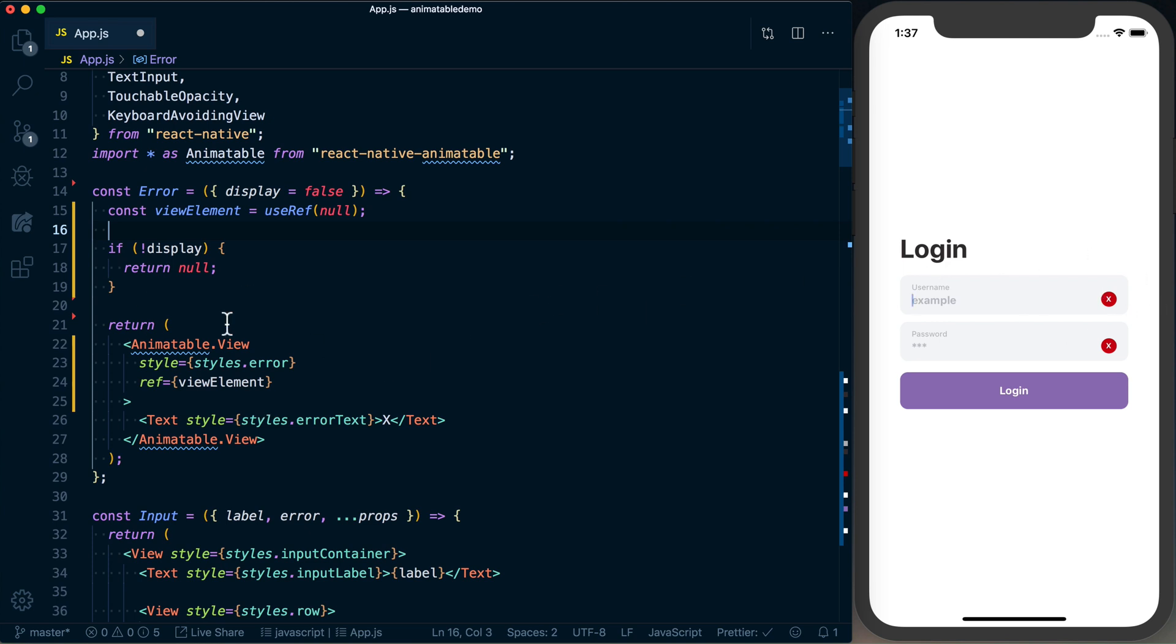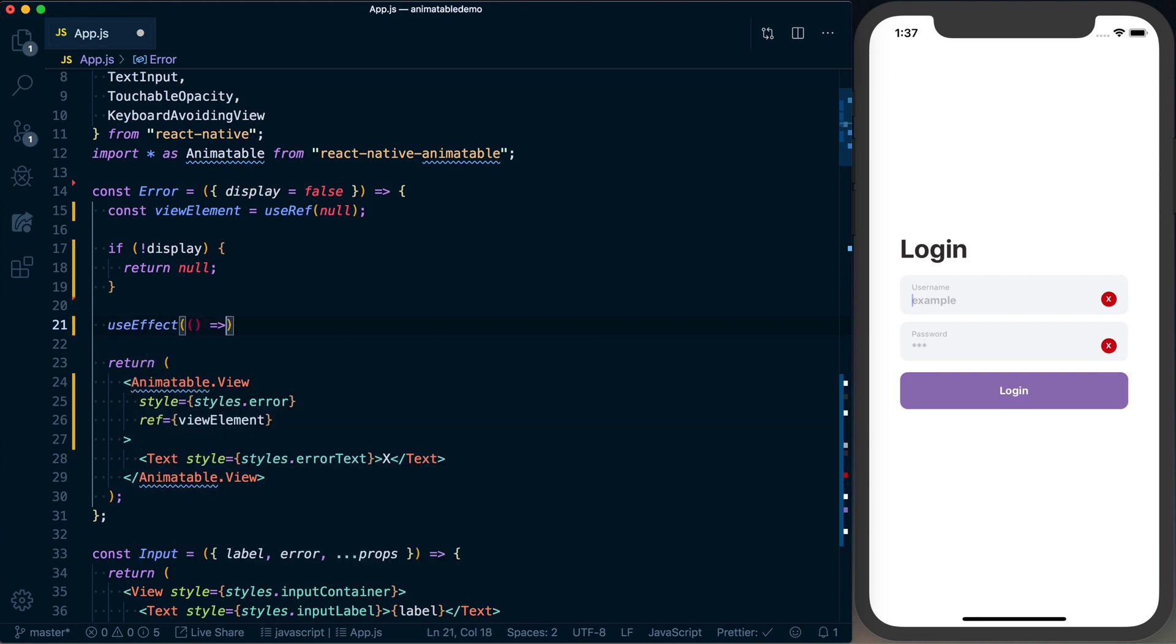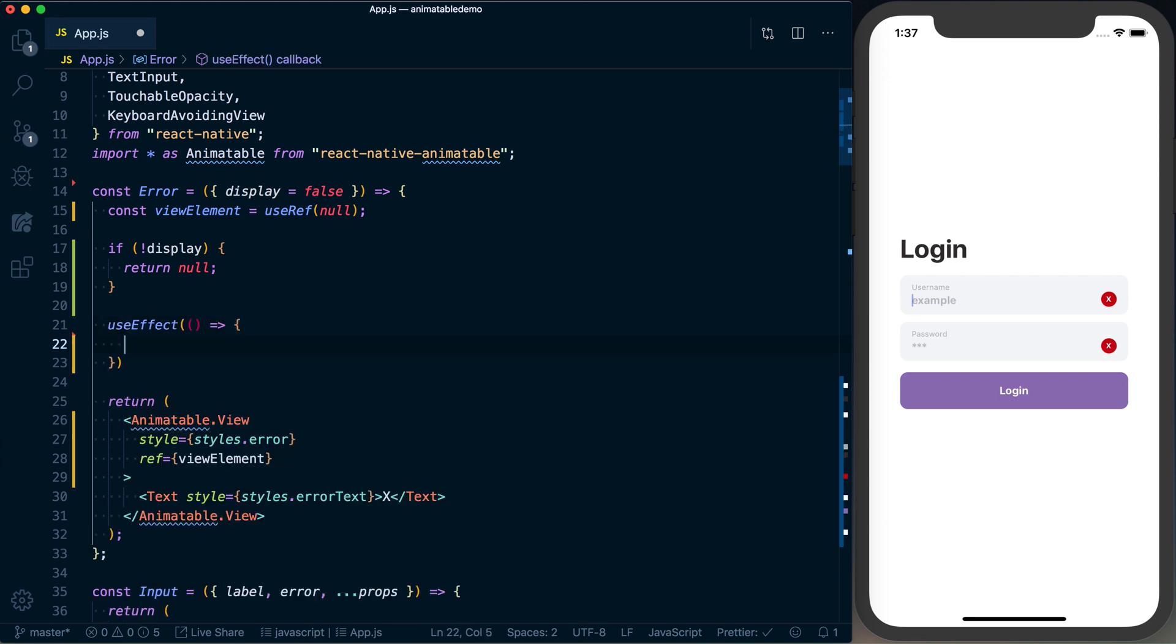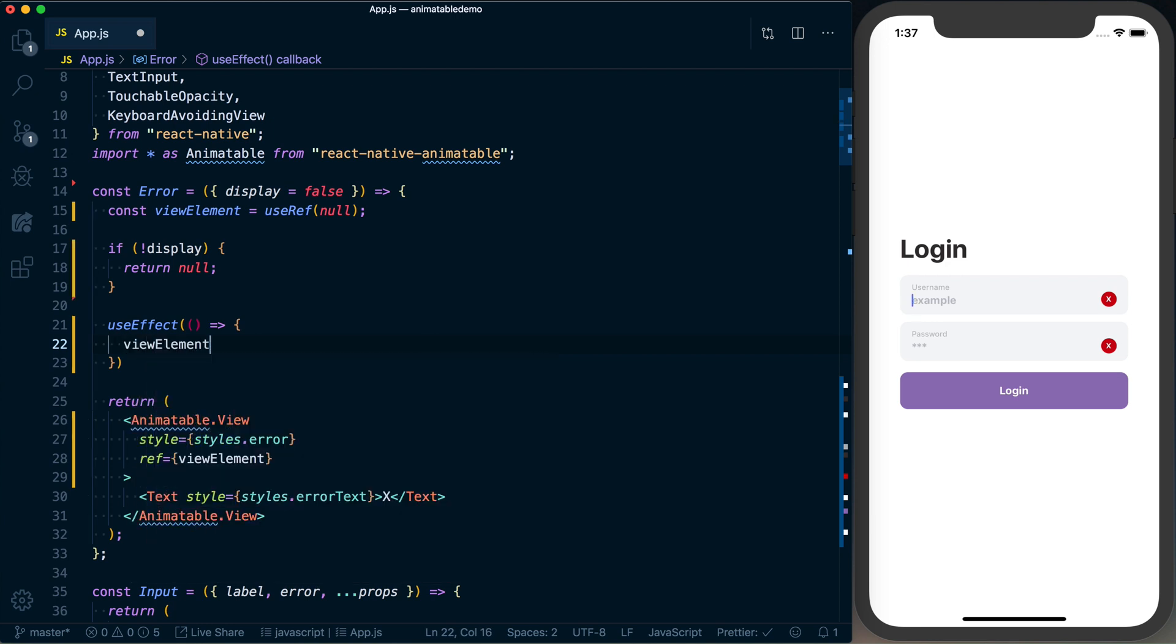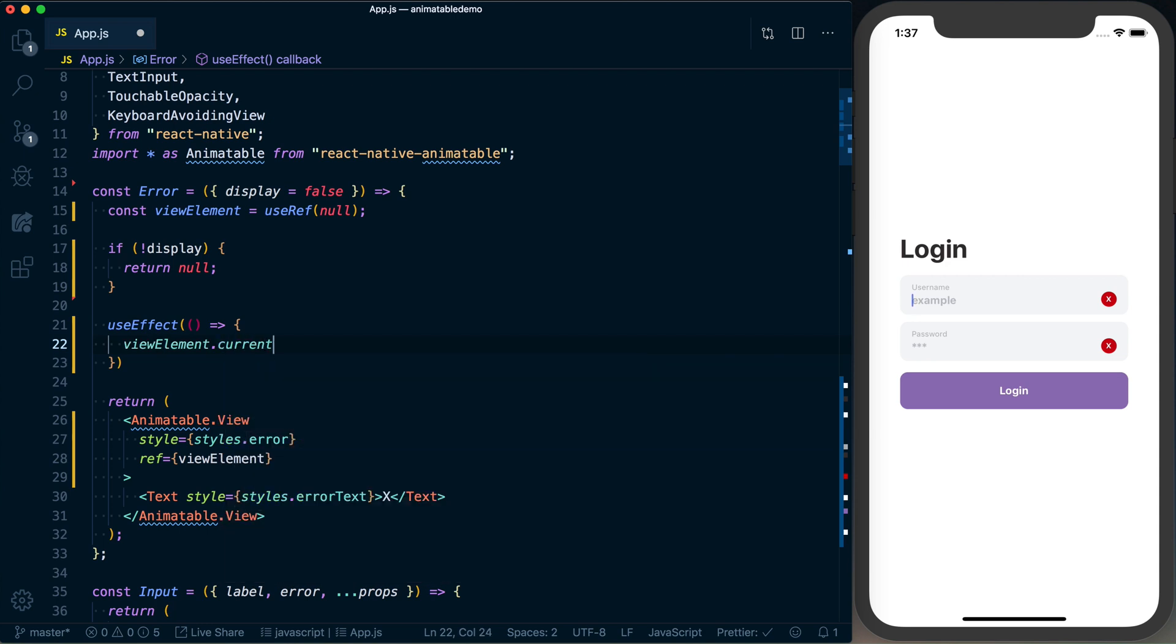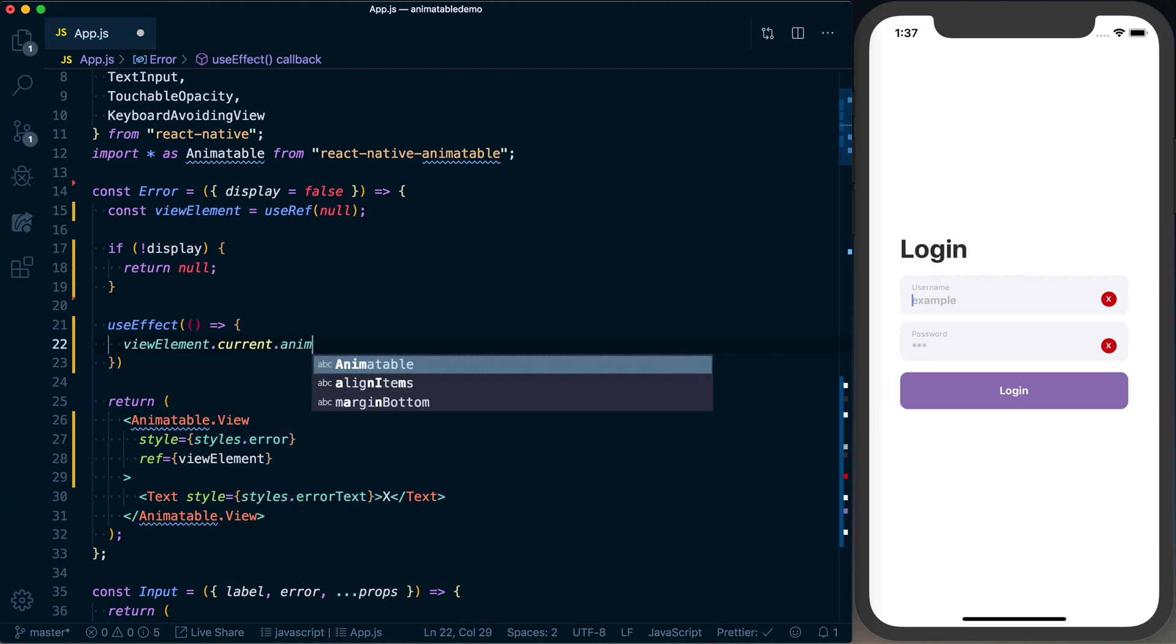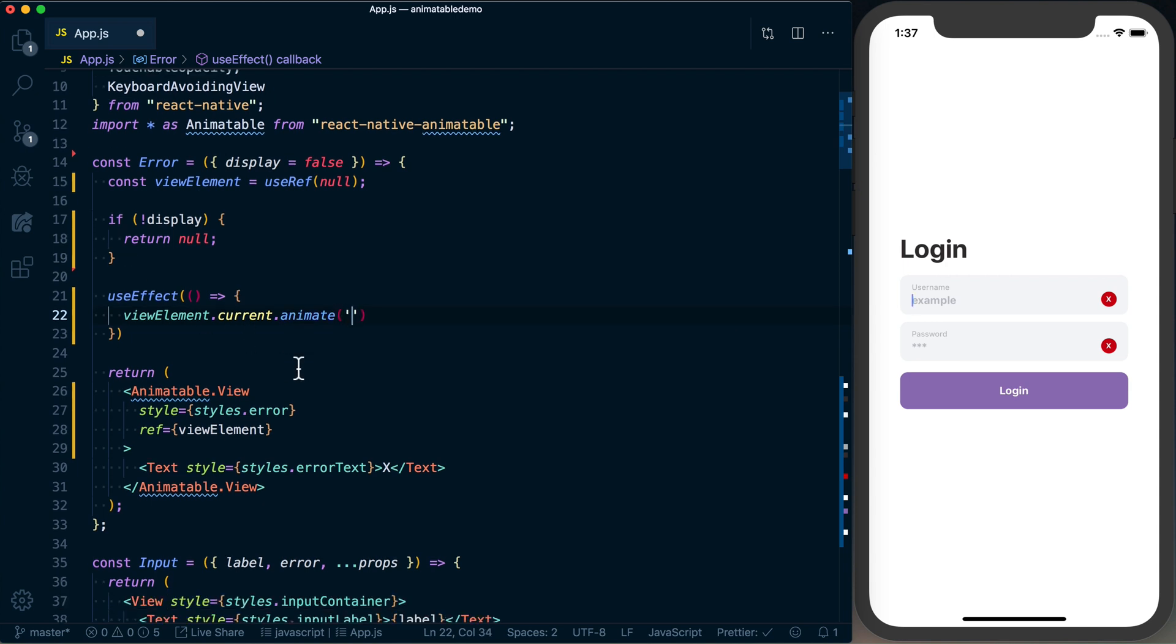To simulate the behavior we had before of this animation happening when this component mounts, we're going to use the useEffect hook, which allows us to simulate or emulate using componentDidMount or componentDidUpdate. Inside of here we can go ahead and say viewElement.current.animate. It's very similar to the API we had before. We're just doing it in a declarative way here. Going to go ahead and specify which animation we want, how long it should take, and then the easing function to use, which we'll be using linear.